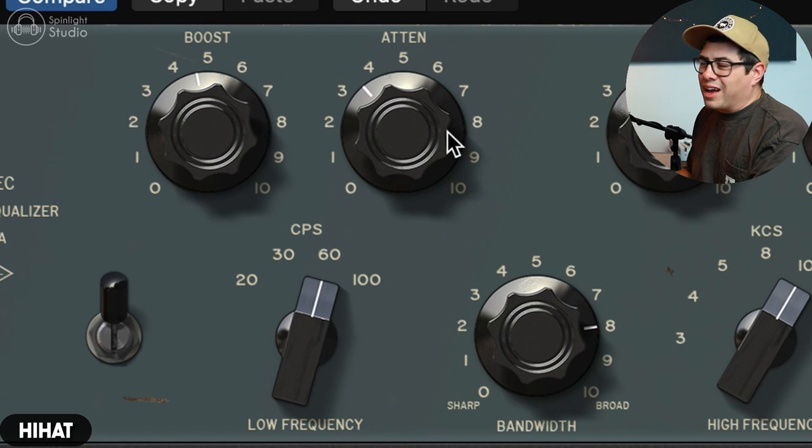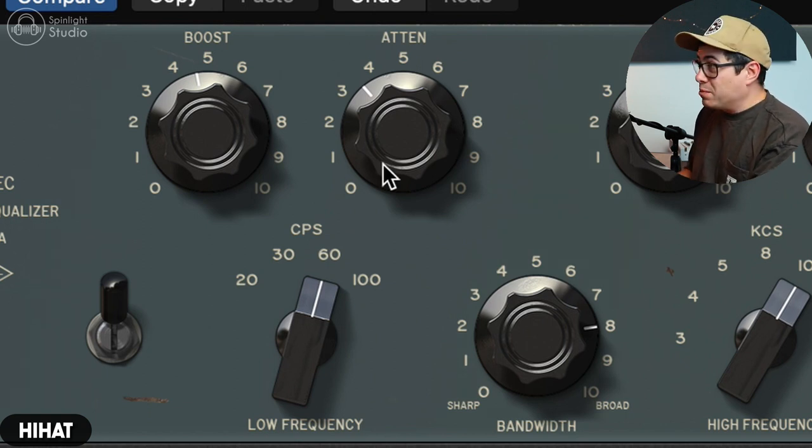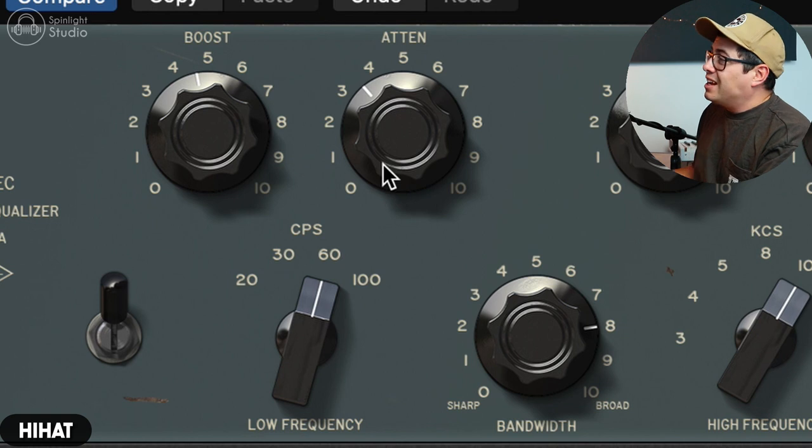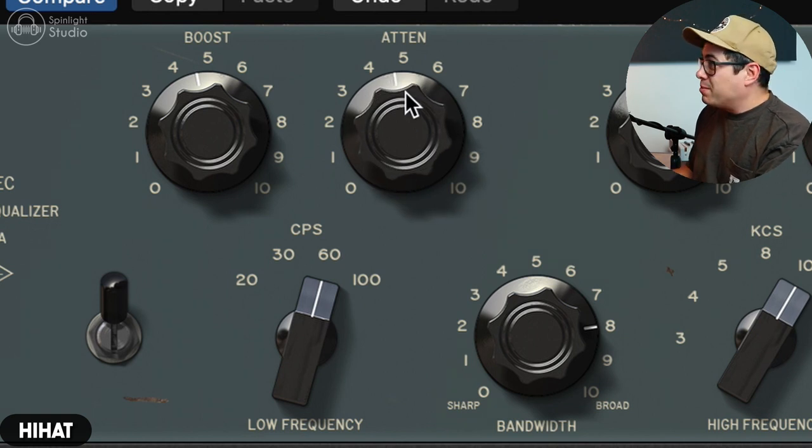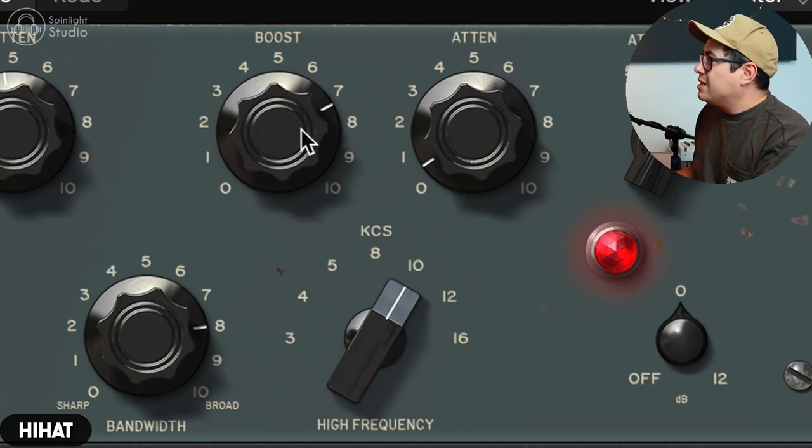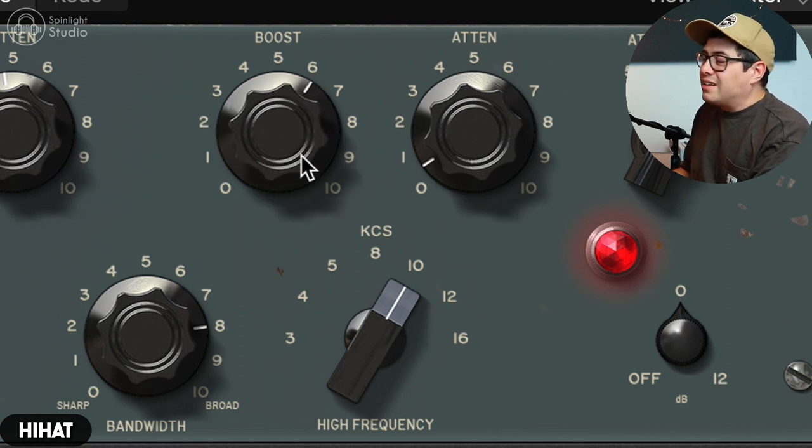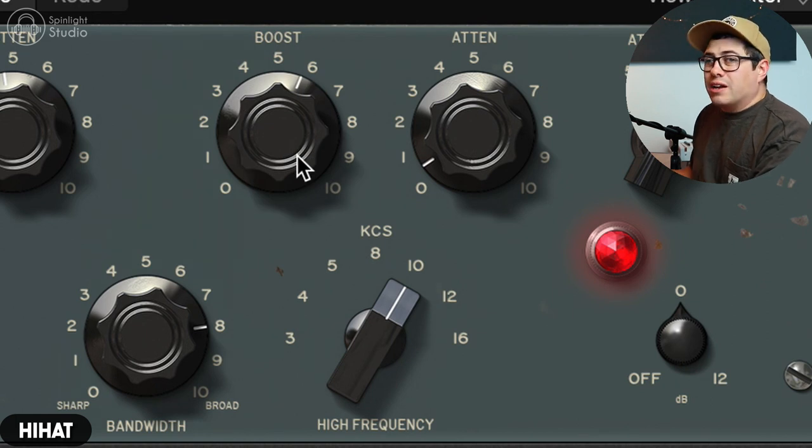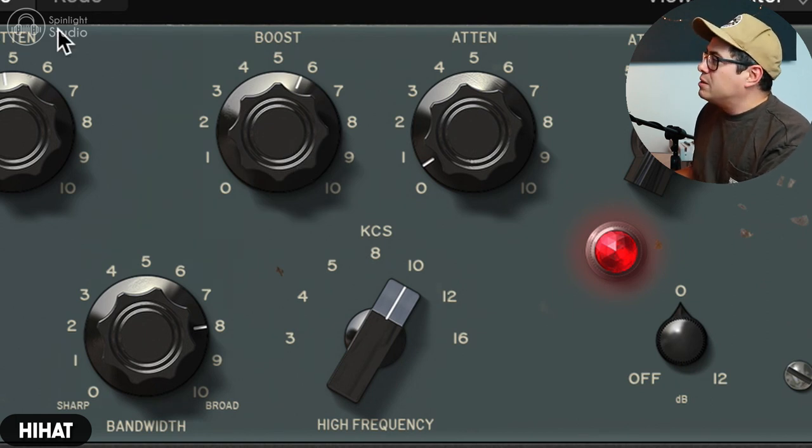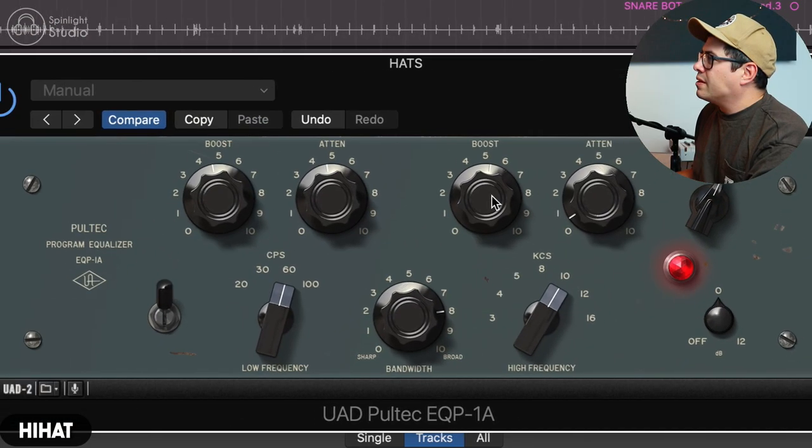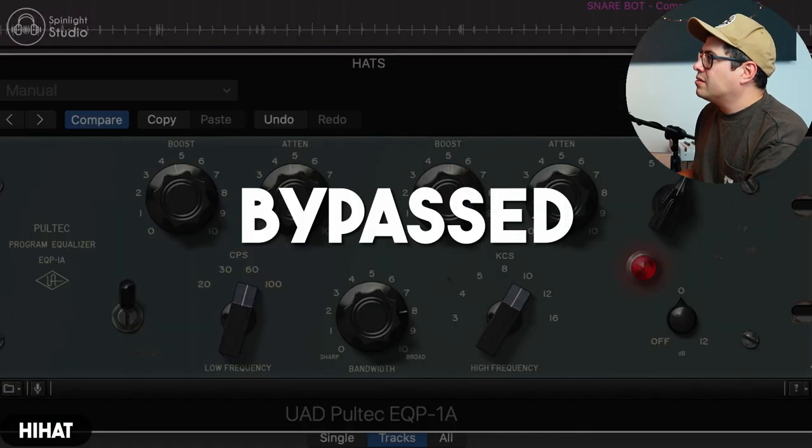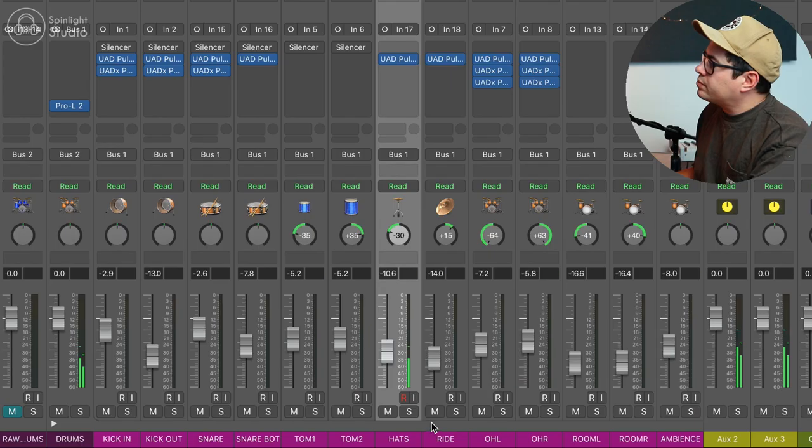So let's copy this overhead Pultec to our hats and our ride mic. Going to go for that CLA thing where you boost that low end to get a bit of snare body into the hats mic, and then also doing the cut at the same time to get rid of some of that mid-range grossness. A decent boost around 10K to bring a little bit of brightness out of these hats. This is a SM7B, so it was kind of a darker sounding hi-hat mic choice. The original hats in the other recording were really bright and I didn't really like the sound of that so much. So I went with something a little bit darker to keep our hats a little bit more subdued.